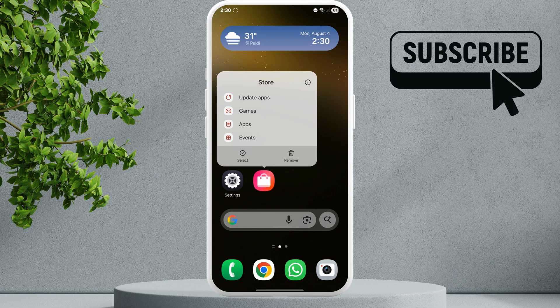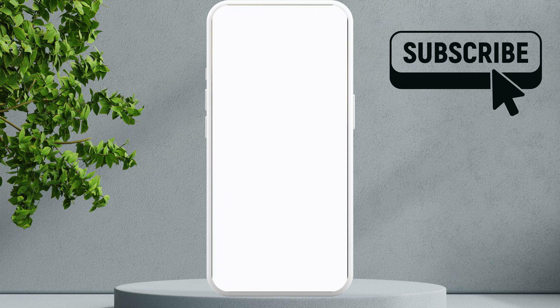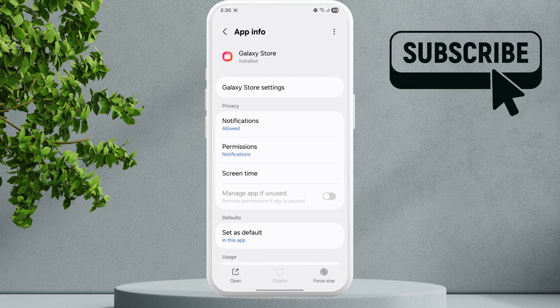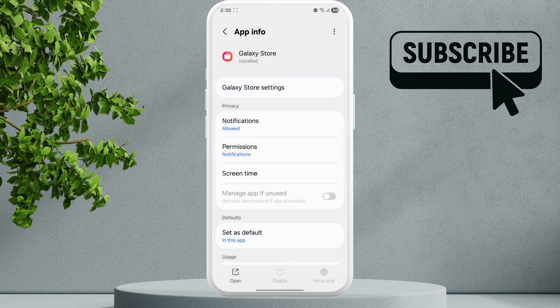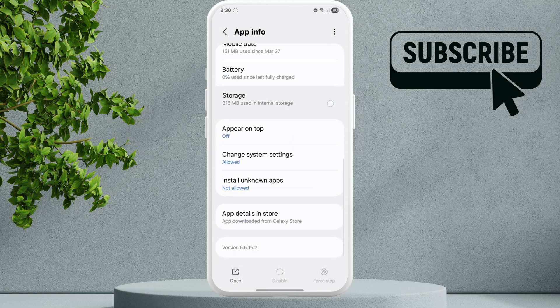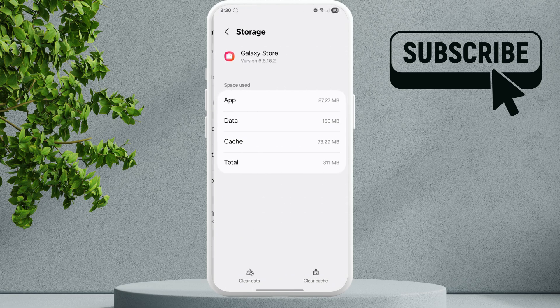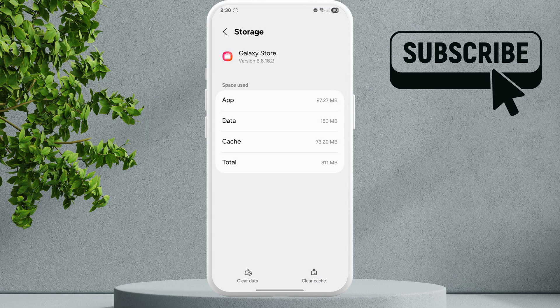And then tap this info icon here. Now here tap on the force stop option and then select OK. Now scroll down and tap on Storage. Now in here tap the Clear Cache option, now tap the Clear Data option.